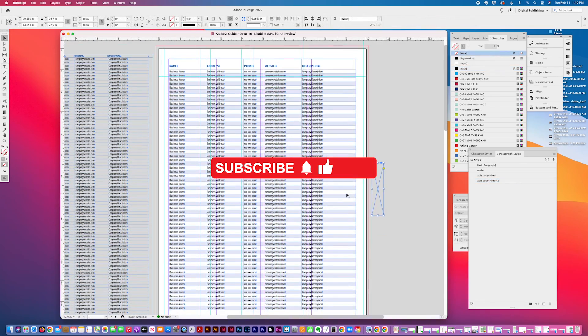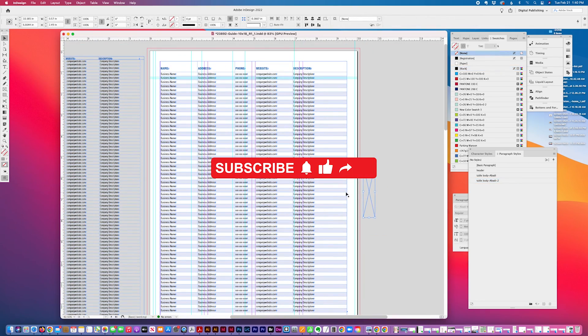So that's my quick tip for today, how to work with InDesign tables. Please hit the like button. Thank you for watching.